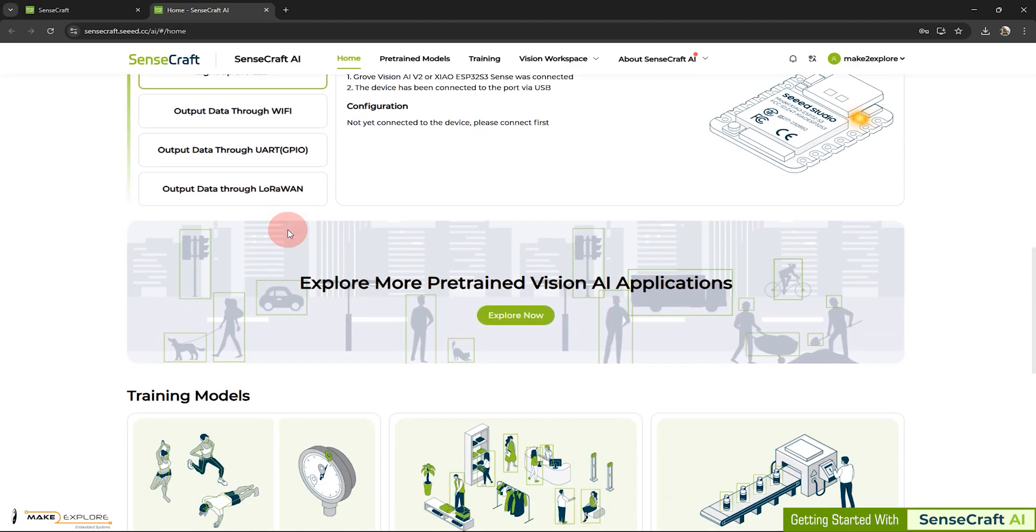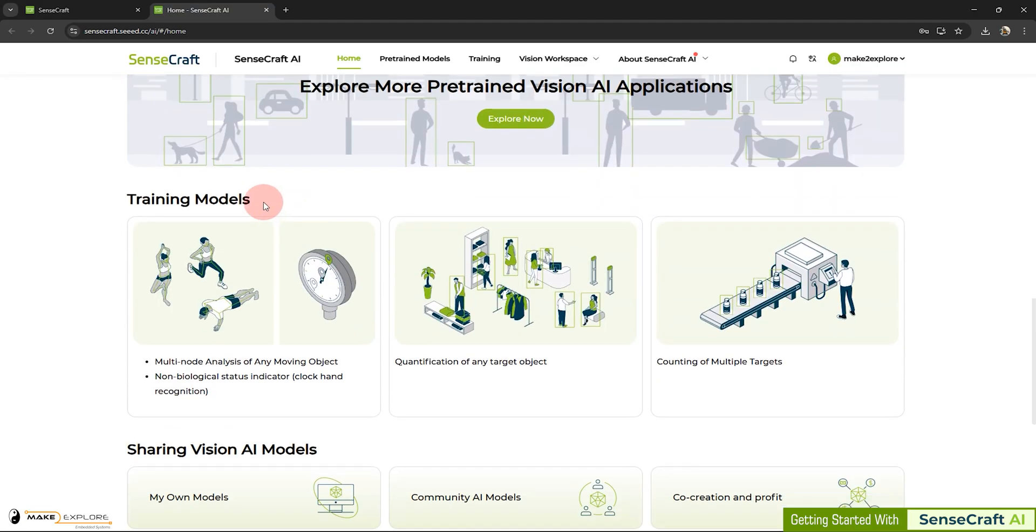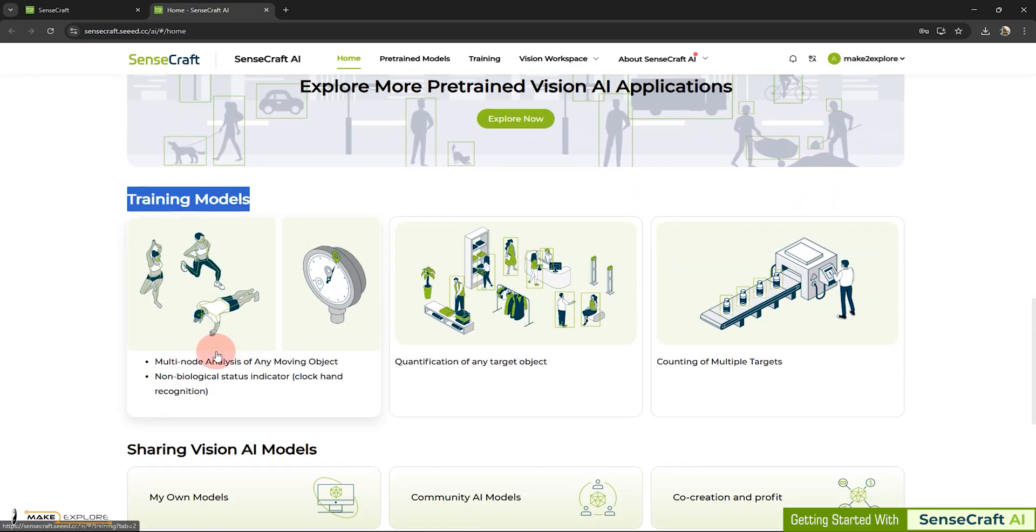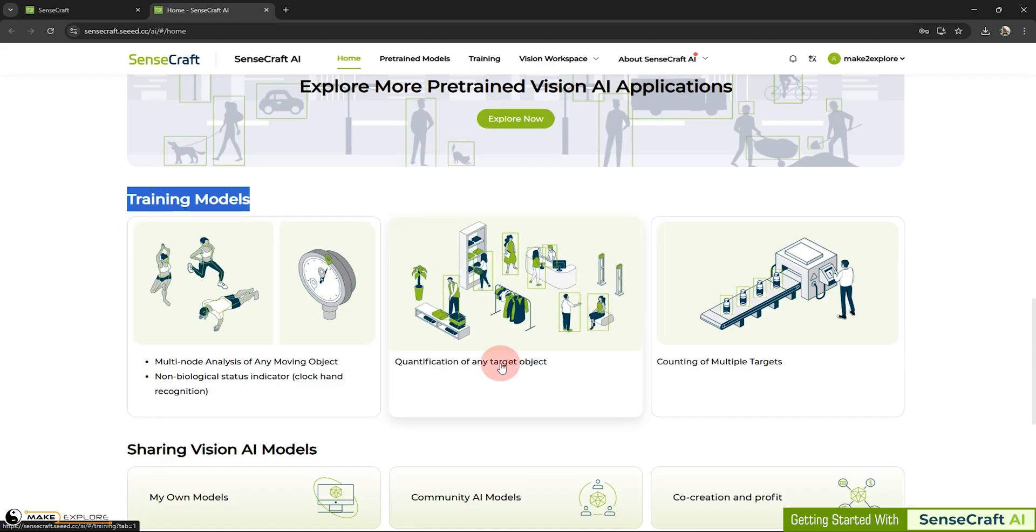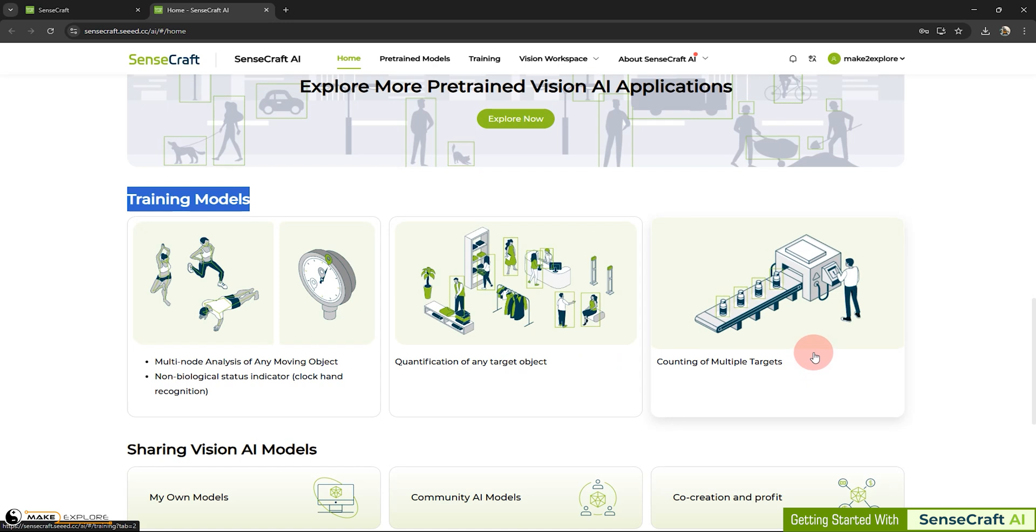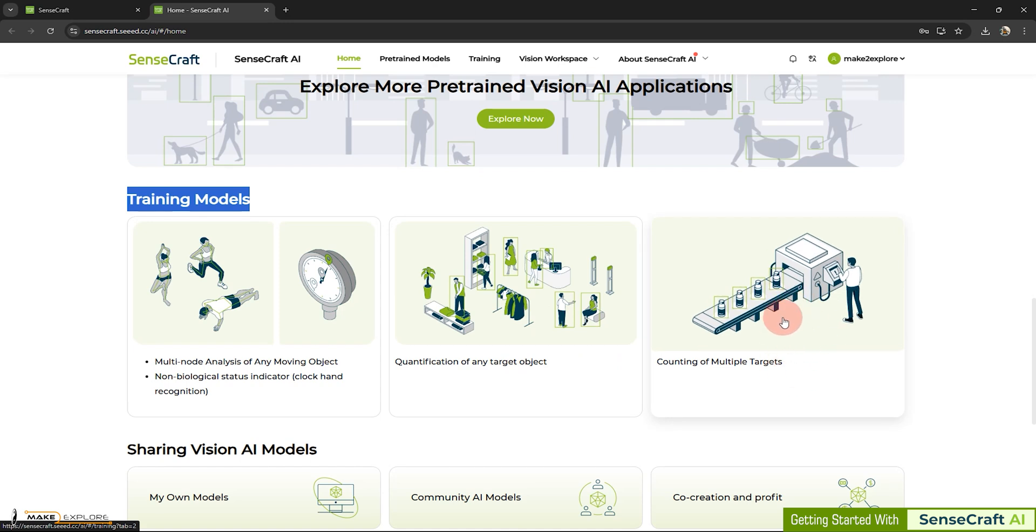In training the models in SenseCraft AI tool, you can do multi-node analysis of any moving object, like pose detection, non-biological status indicator, quantification of target object. Also, counting of multiple targets. This is awesome.